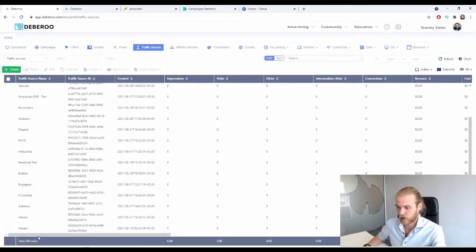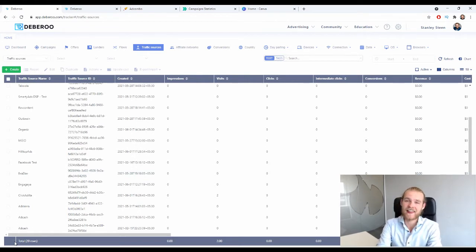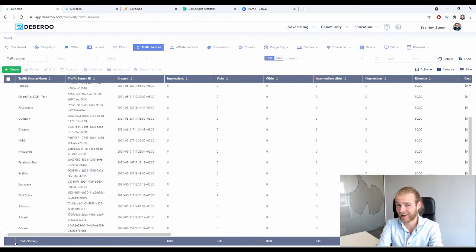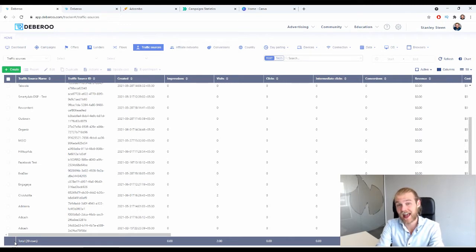By now you know how to add the affiliate network and the traffic source to your Debaroo tracker. Those are the first two steps to creating your affiliate marketing campaign and starting to earn money. The next step is going to be adding the offer.